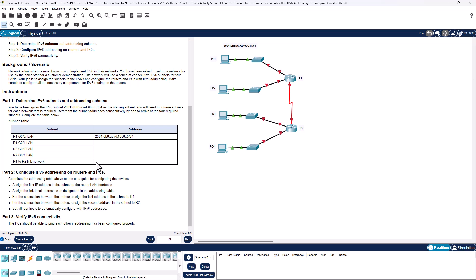Part two: complete the addressing on the routers and PCs using these guidelines. Assign the first IP address of the subnet to the router. Assign the link-local address as designated in the address table. For the connection between the routers, assign the first address in the subnet to R1 and the second one to R2. Set all four hosts to automatically configure with IPv6 addresses.